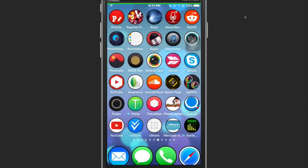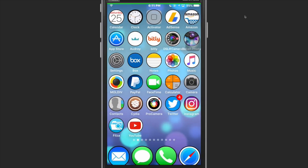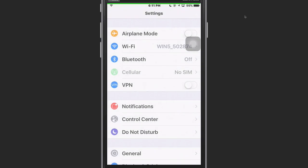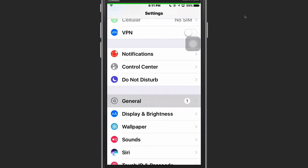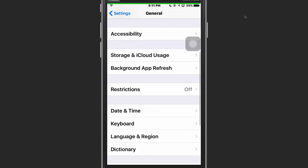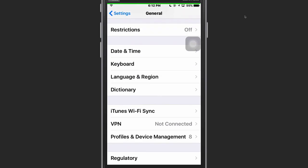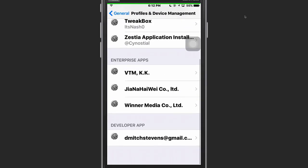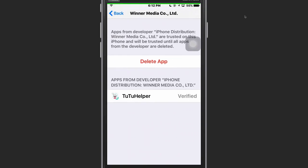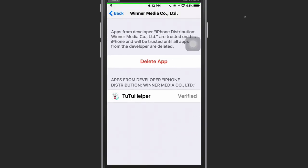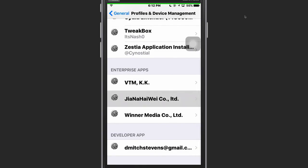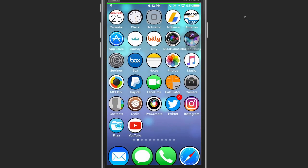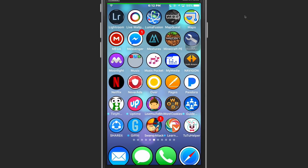So go to Settings, open up Settings and go to General, Profiles and Device Management down here at the bottom. Right here we want to look for the... well, see TuTu's already verified. I should have showed you how to verify that. Since we're already in here, Pixel Rec is already verified. Those of you that haven't installed any TuTu apps before would have to come in here and trust this. So you would need to trust that and then it would let it open up for you on the springboard.